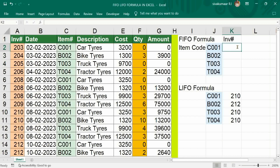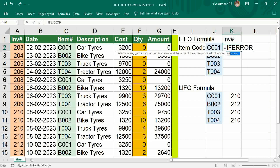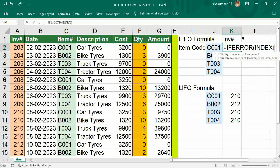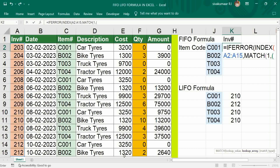First, type IFERROR, then open bracket. Then INDEX — we need the INDEX of the inventory number. Comma, then MATCH — open bracket. We need multiple criteria, so put 1, then comma, then open bracket. The item code should be equal to C001, so give a reference to J2, then close bracket.